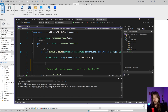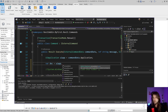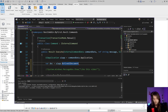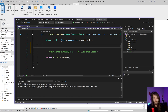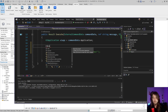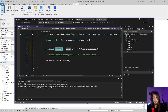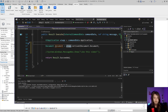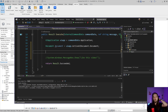To get the active document I can write: doc = commandData.Application.ActiveUIDocument.Document. Alternatively, I can use a snippet — if you have the add-in installer, snippets are installed in Visual Studio 2022. Typing 'rdoc' and pressing Tab creates that snippet automatically, giving me the same result right away.